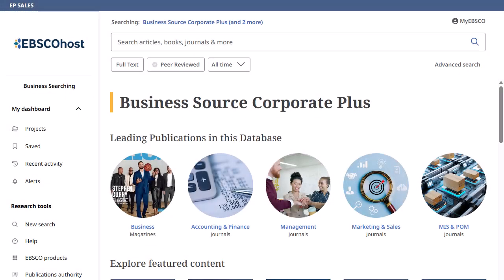The Business Searching Interface, BSI, is EBSCO's highly focused user interface created especially for the business searcher. BSI provides an easy way to browse and search for company profiles, industry information, country economic data, and market research. In this tutorial, we look at searching and browsing in the BSI.